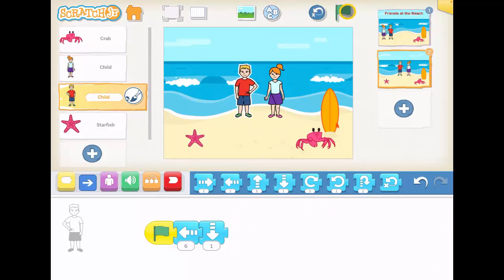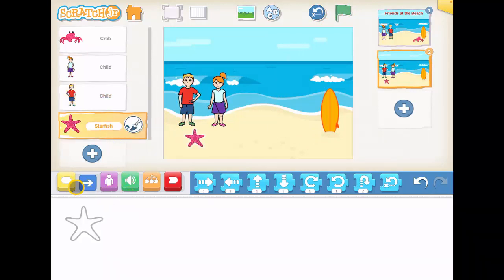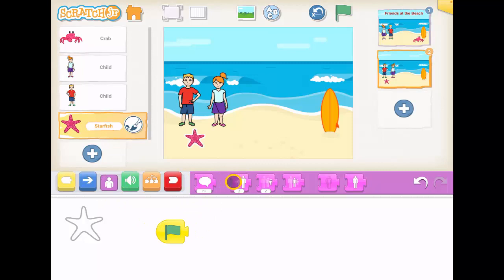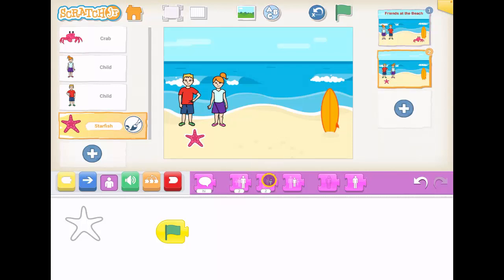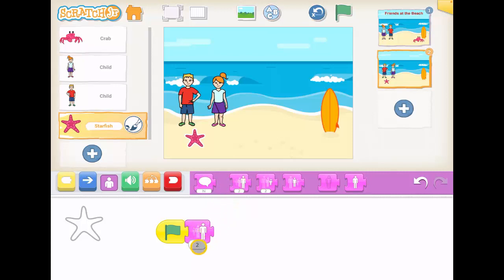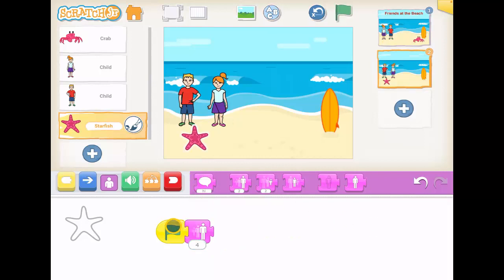So now I have my characters moving. Last thing — the starfish. I'm going to make the starfish grow. In the purple section, I have something that changes the size. I have one that says grow, one that says shrink, and one that says reset size. So I could have the starfish grow quite big. There we are — starfish grows.